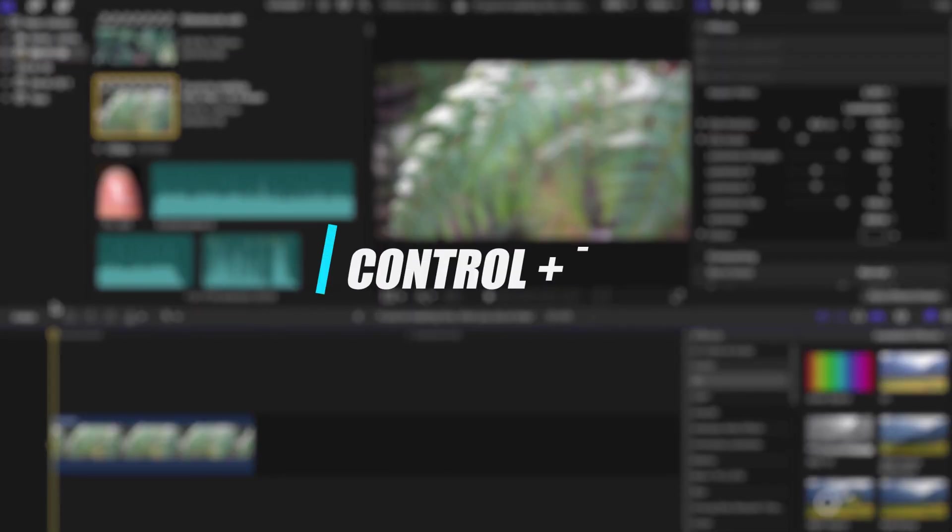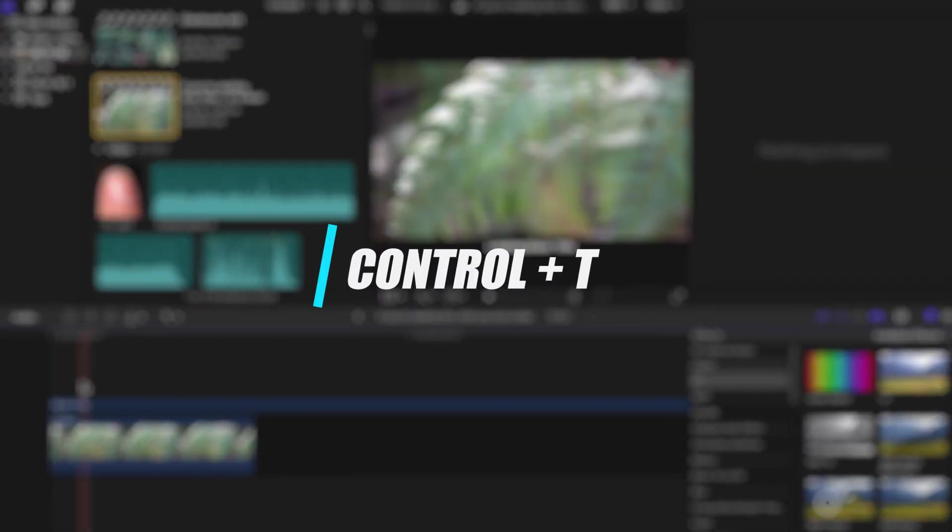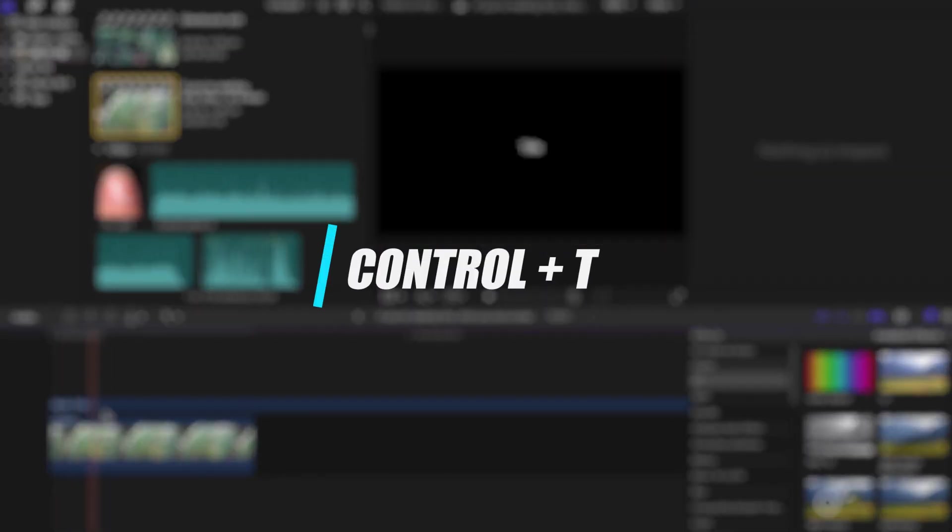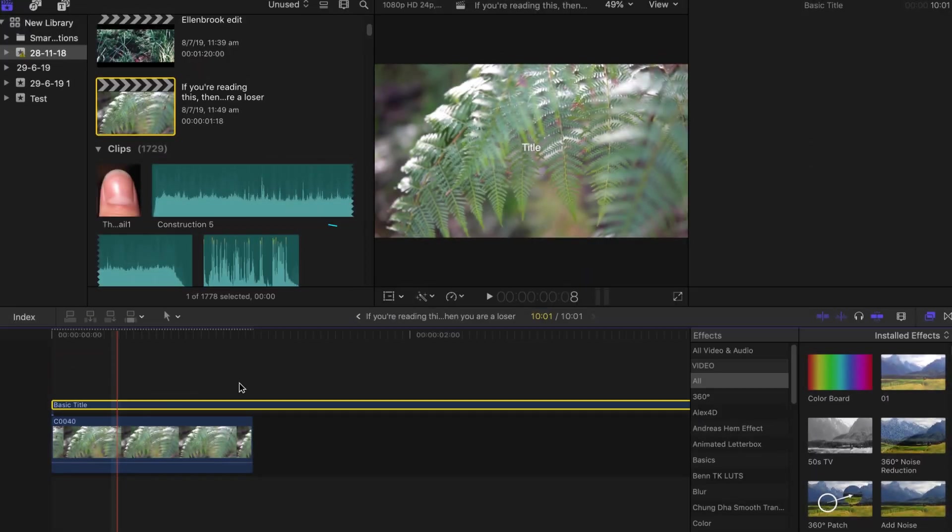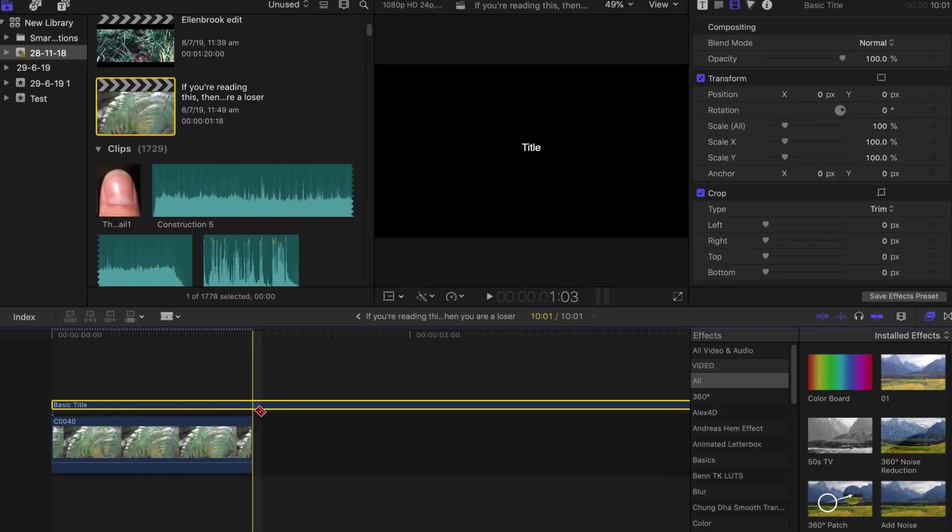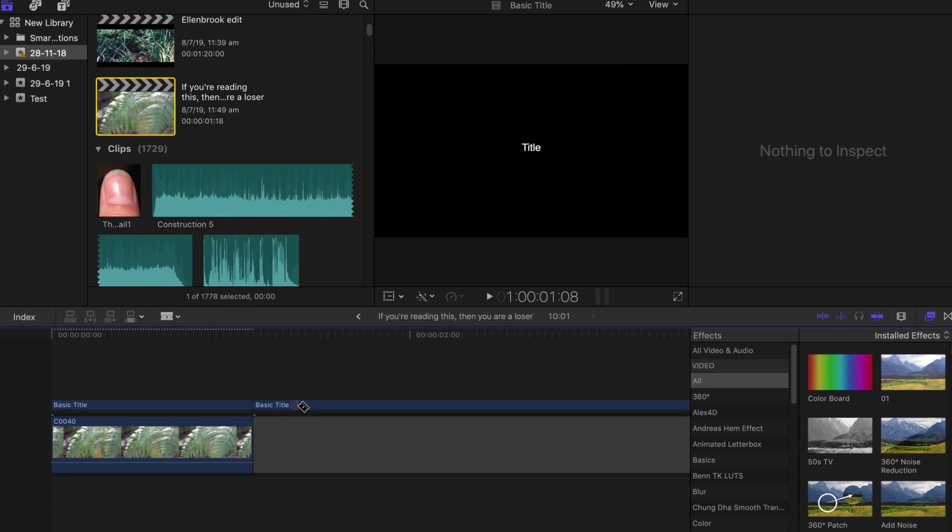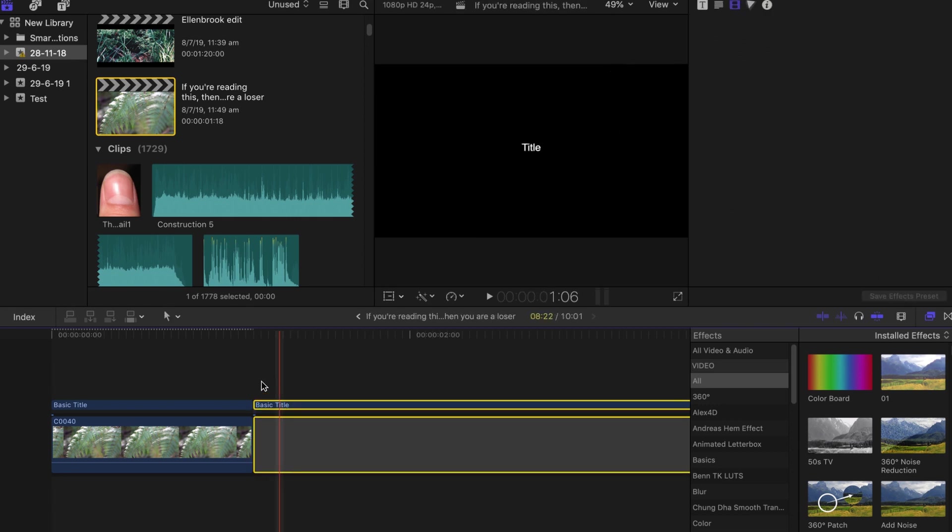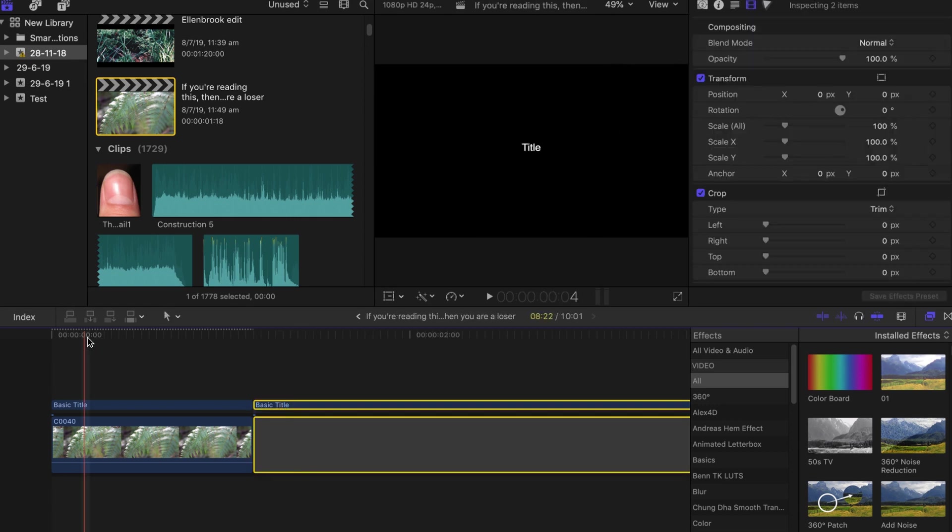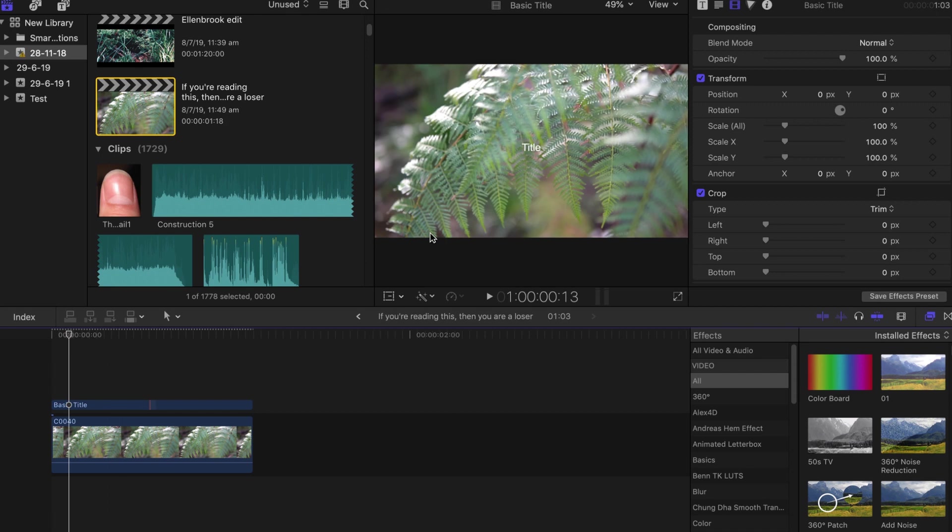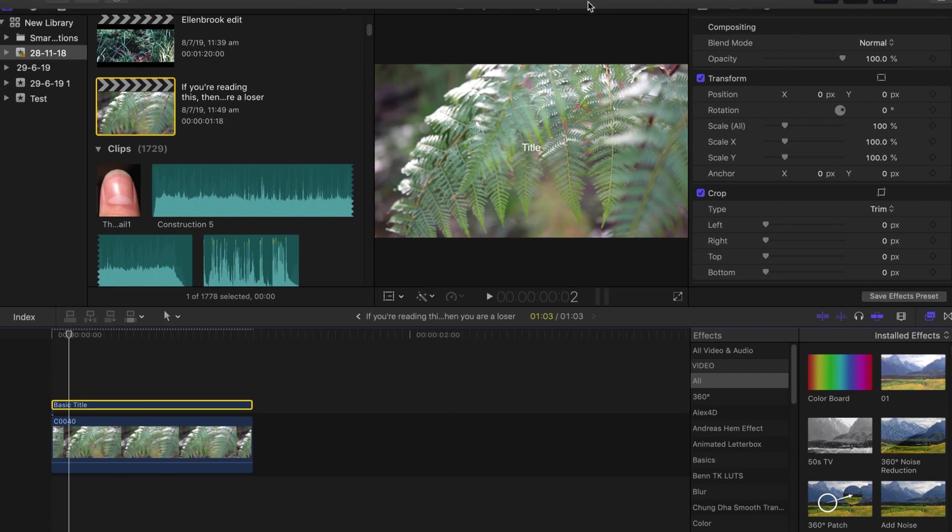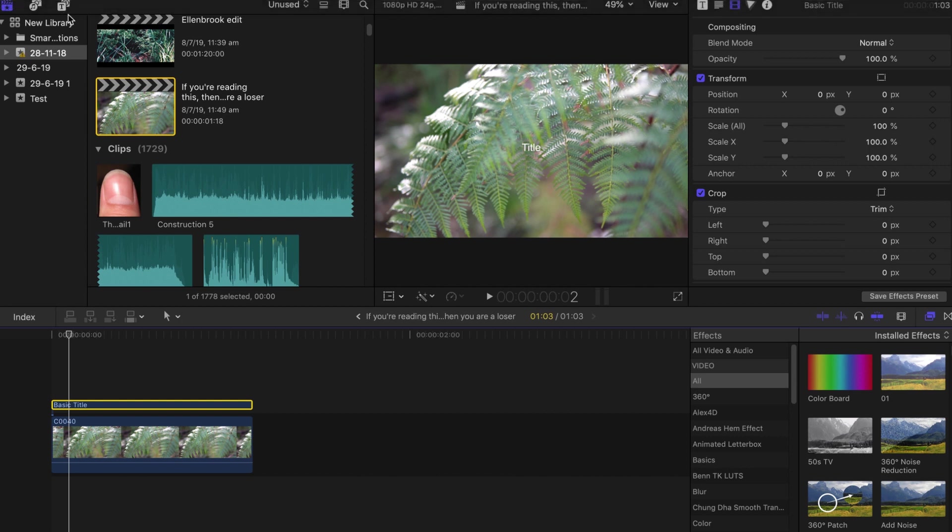The next shortcut we're talking about now is Control T. Control T will pretty much place a basic title on top of your footage. It's easy. This is great if you want to add maybe subtitles into your videos. It's really handy to have a basic title, just a little shortcut that you can have so you can maybe add some text into your videos, saving some time without having to go into the text panel up here.